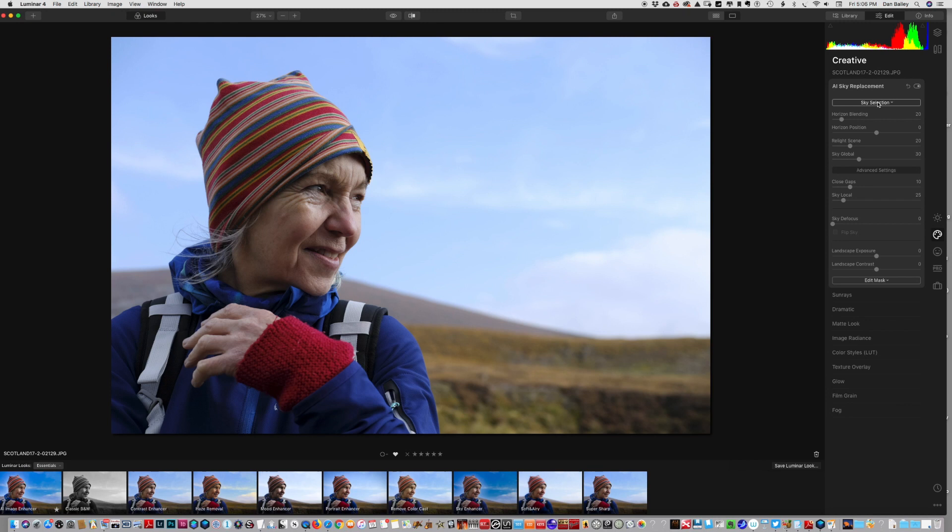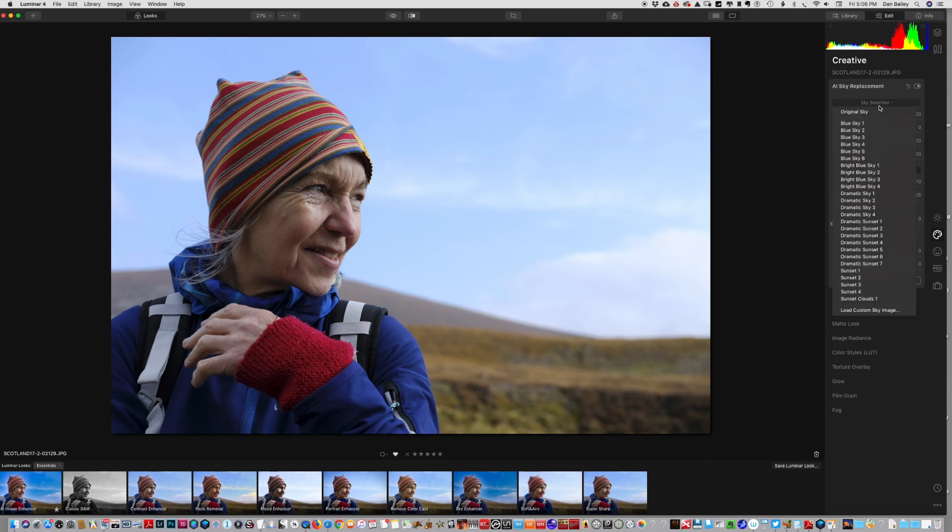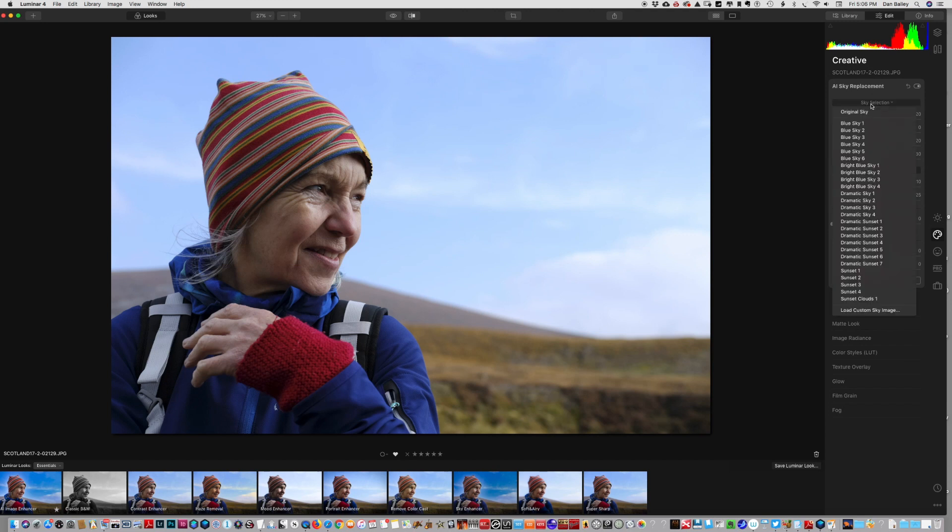There are times where maybe you're shooting for a client or you're shooting for stock, or if you simply want a better looking sky in your picture for whatever reason. When you click this sky selection, you have any number of the skies that are preloaded into the program.